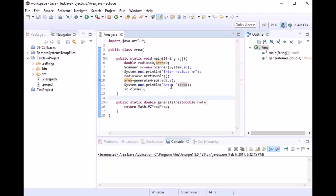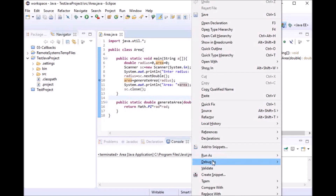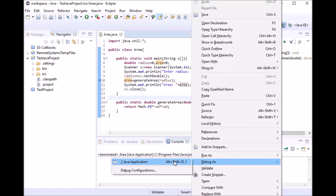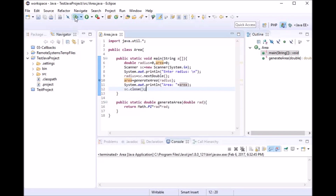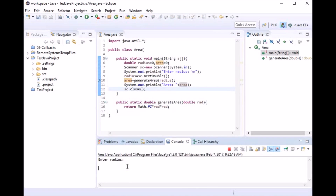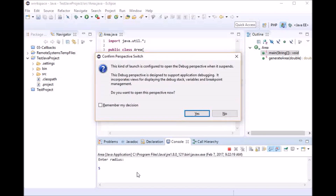Let's proceed and see how debugging is done. There are two ways: you can right-click and select 'Debug As > Java Application', or alternatively click the small bug icon on the top toolbar to enter debug mode. The program execution then asks me to enter the radius, so let's say it is five.